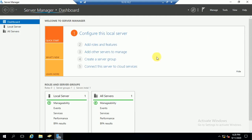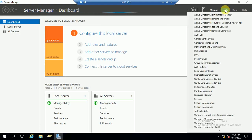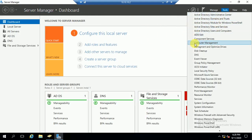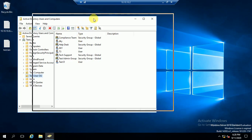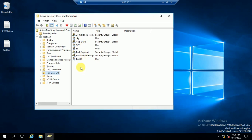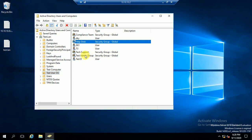I am going to open Active Directory Users and Computers. Here you can see Active Directory Users and Computers — this is my domain controller DC server. I have opened it because I want to show you how you can create a group or add an already-created group. I have a few groups here: helpdesk, tech support, and test admin group.